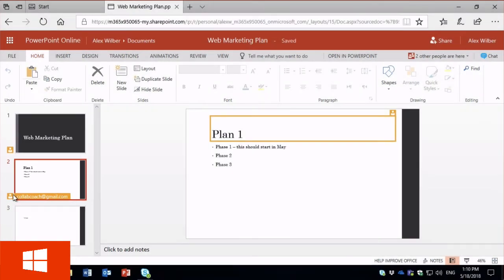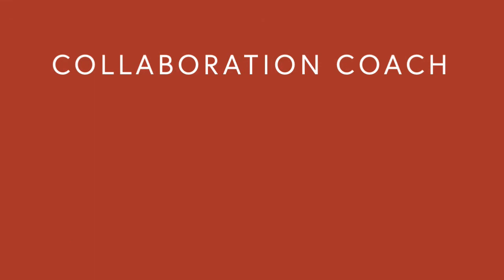That's the last video in our series on PowerPoint co-authoring. Thanks for watching. I'd be really interested to hear what your experiences have been so let me know in the comments and don't forget to subscribe.